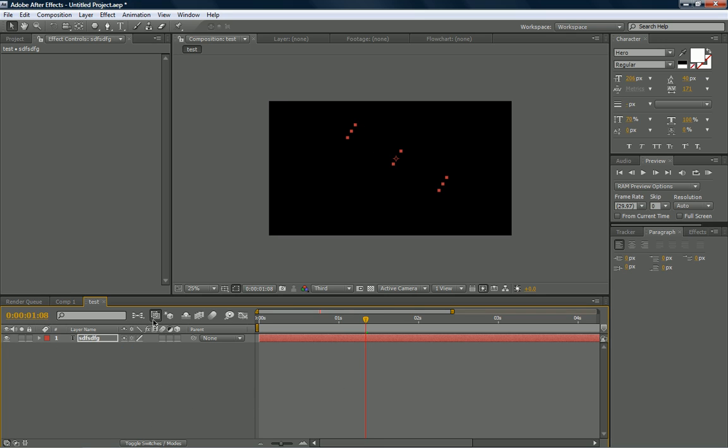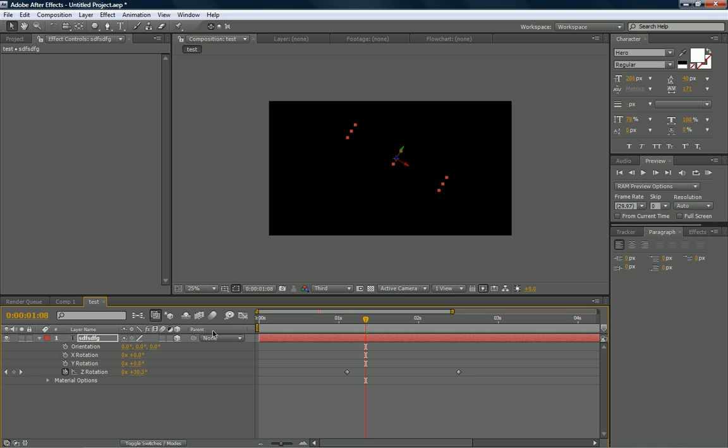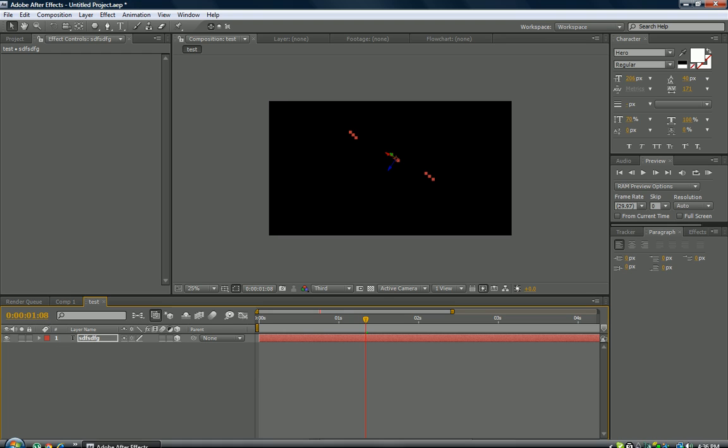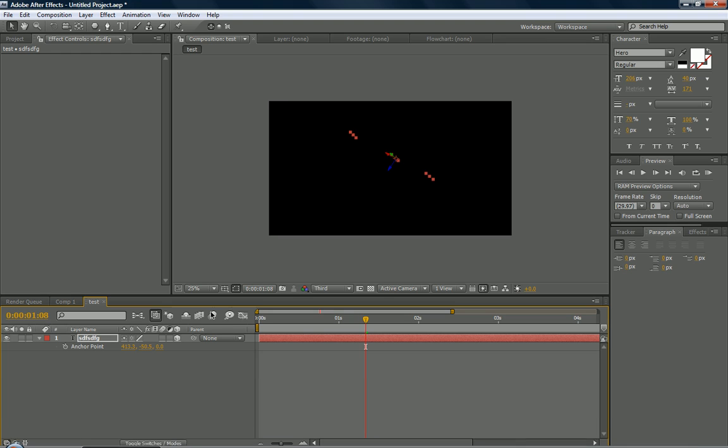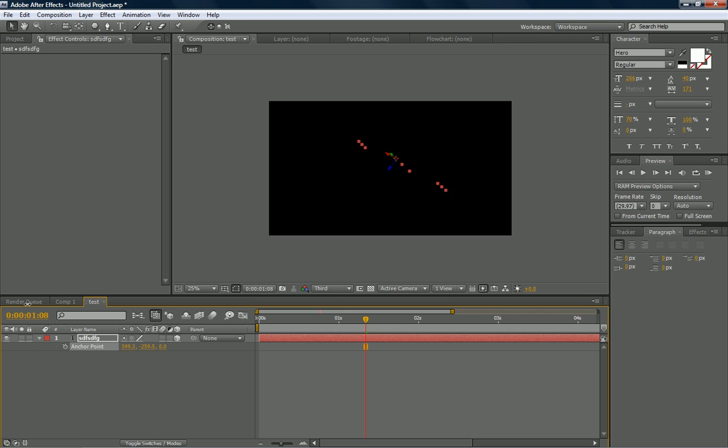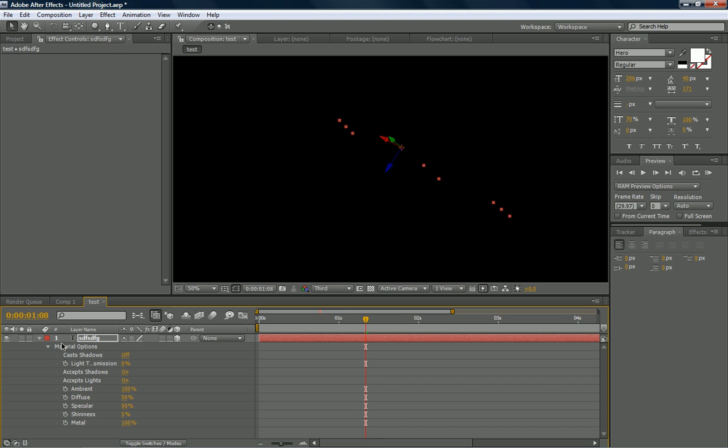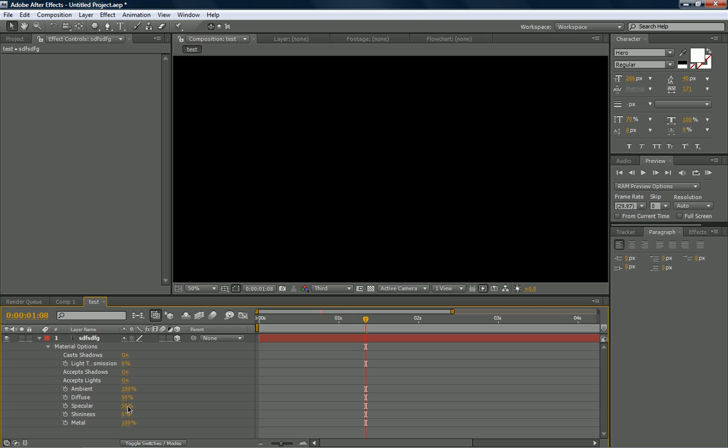The other shortcut is R, which brings up the rotation. And if you're in 3D space, you have more than one option. You can really get creative and rotate a lot of different parts. If you press A, it brings up the anchor point. And the anchor point, it's kind of hard to explain, but the anchor point is wherever in 2D or 3D space, wherever it's anchored on the position. It's not the actual position. If you press AA twice, it brings up the material options. Material options usually are for 3D situations. You can accept shadows, lights, you can change the ambient and diffuse, the shininess, the metal, it really depends on what you want to create.